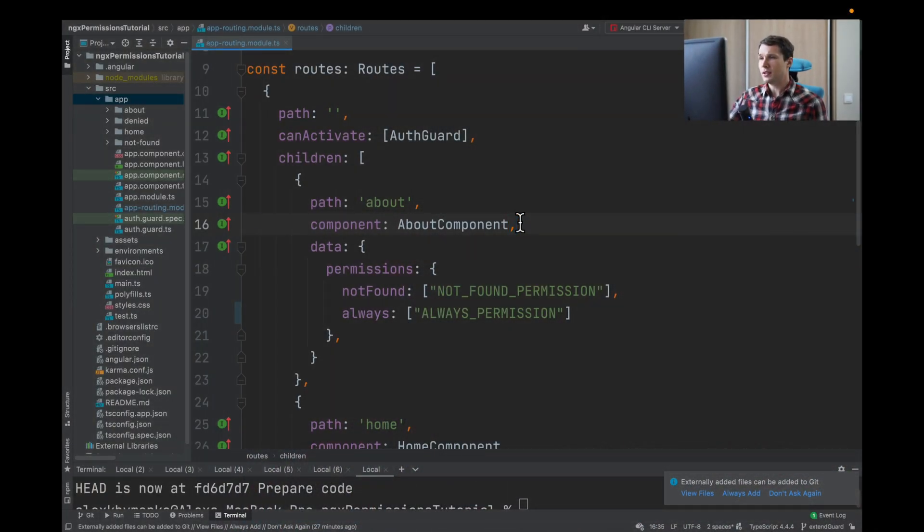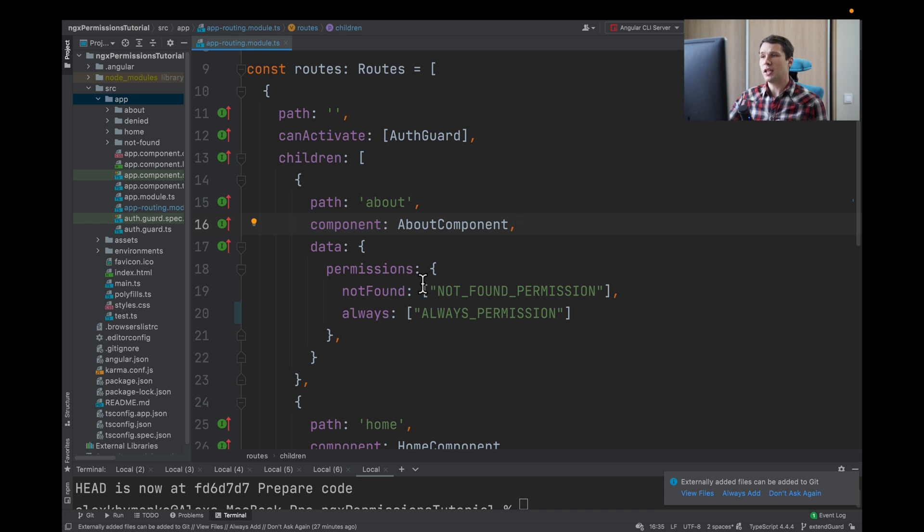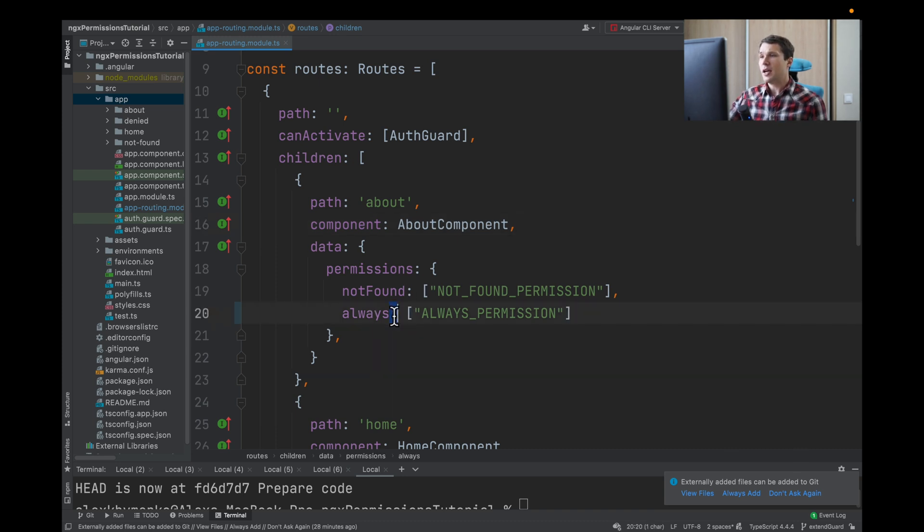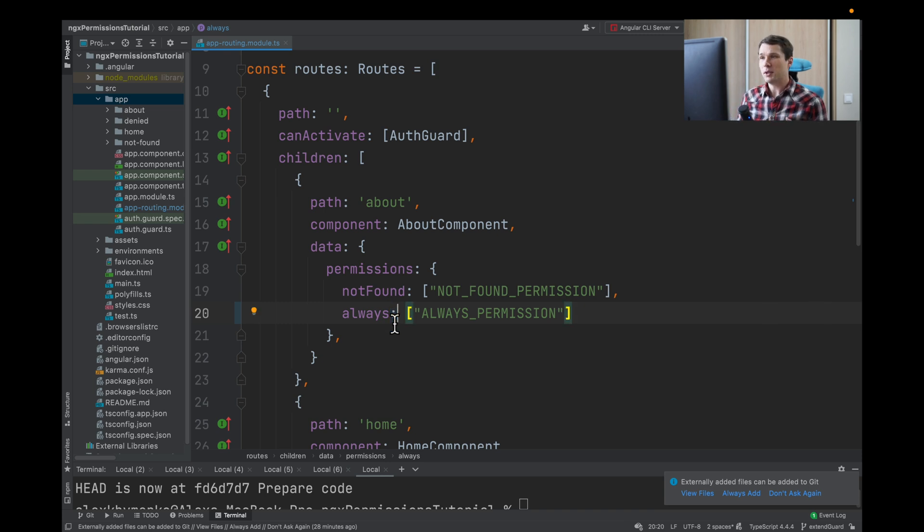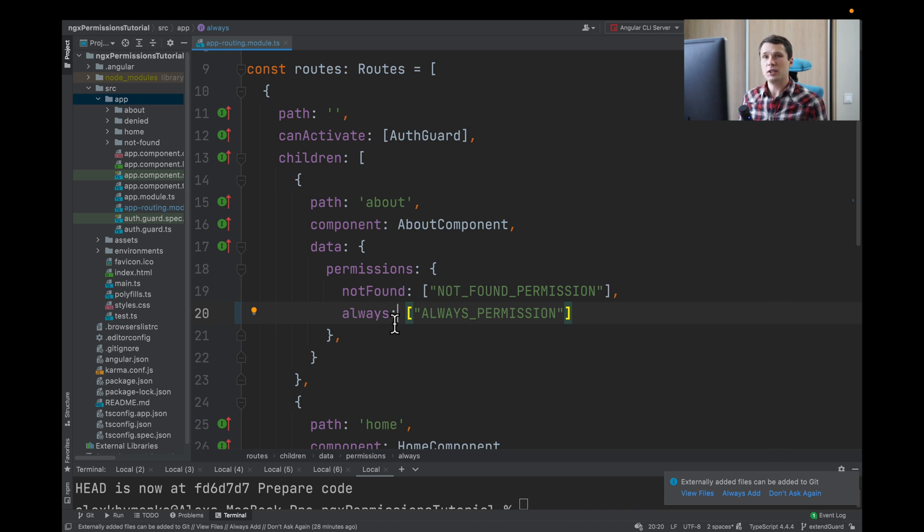Let's see our use case. We will have a component that wants to be protected by our custom guard. If the user doesn't have the 'always' permission, they will redirect to the denied page, and if the user doesn't have the 'not found' permission, they will redirect to the not found page.